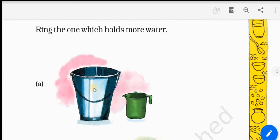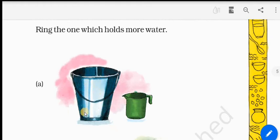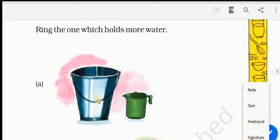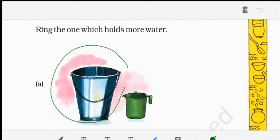In the bucket, you can see the height is big and even the width is broad compared to this mug. So this bucket will hold more water. For each and every vessel, you have to see even the width along with its height. So we are going to circle the bucket here.